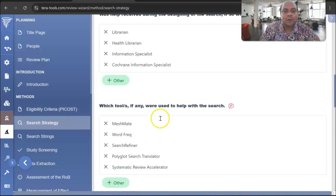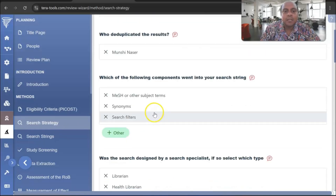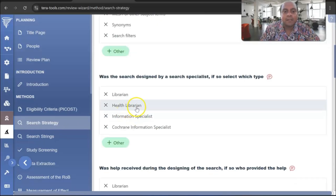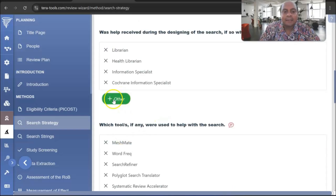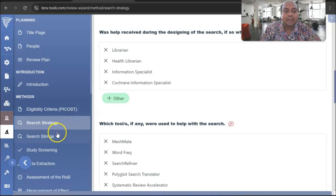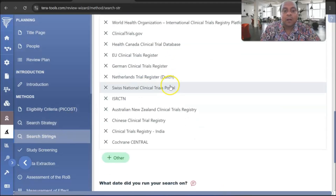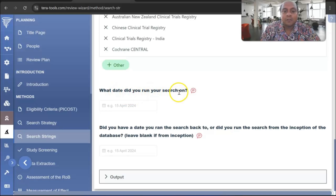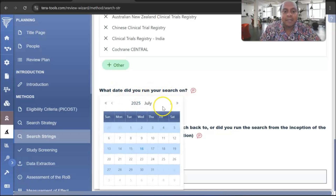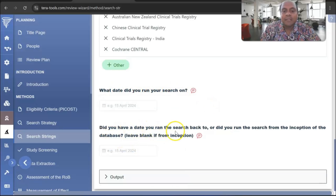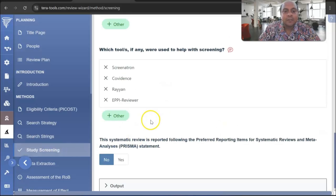Then I go to the Search Strategy. The platform already provides several search strategy options where you can write down databases such as library health databases, or click to add your own databases like PubMed and Scopus. You can add search strings — the keywords you are going to use. You also write the date you ran your search, and whether you searched from a specific date or from the inception of the database.